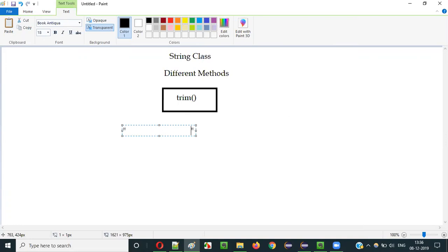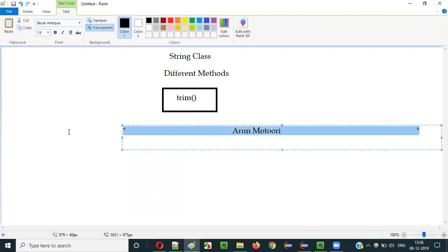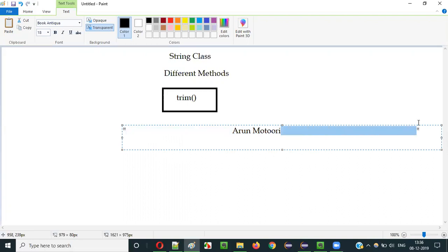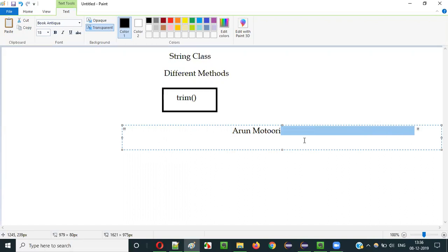Let's say I have given a lot of space before the actual text starts. The text might look like this — space is given, then the actual text starts. This is a string literal text, but there are a lot of spaces before this text starts and a lot of spaces after this text ends.